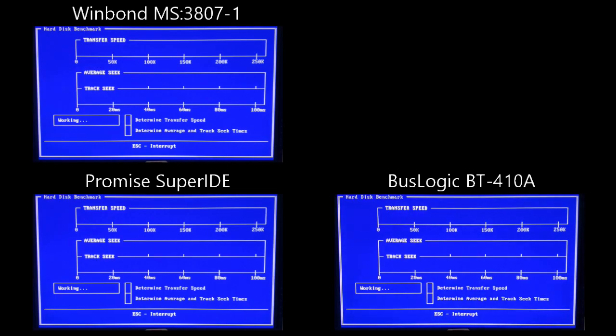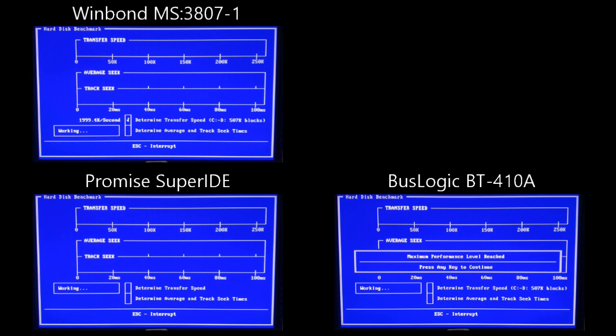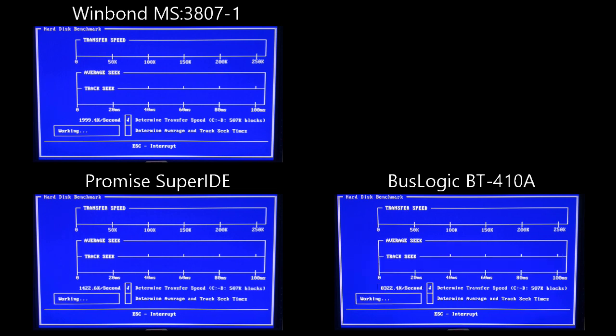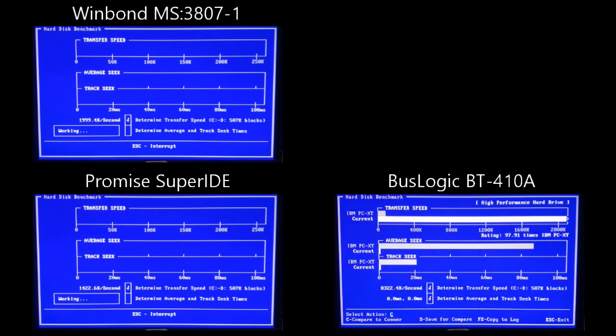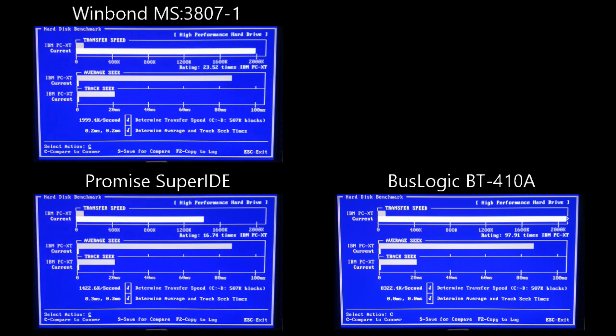Next up, we have CheckIt, which is testing transfer speed and average track seek time speed. And you can see the results right before your eyes.